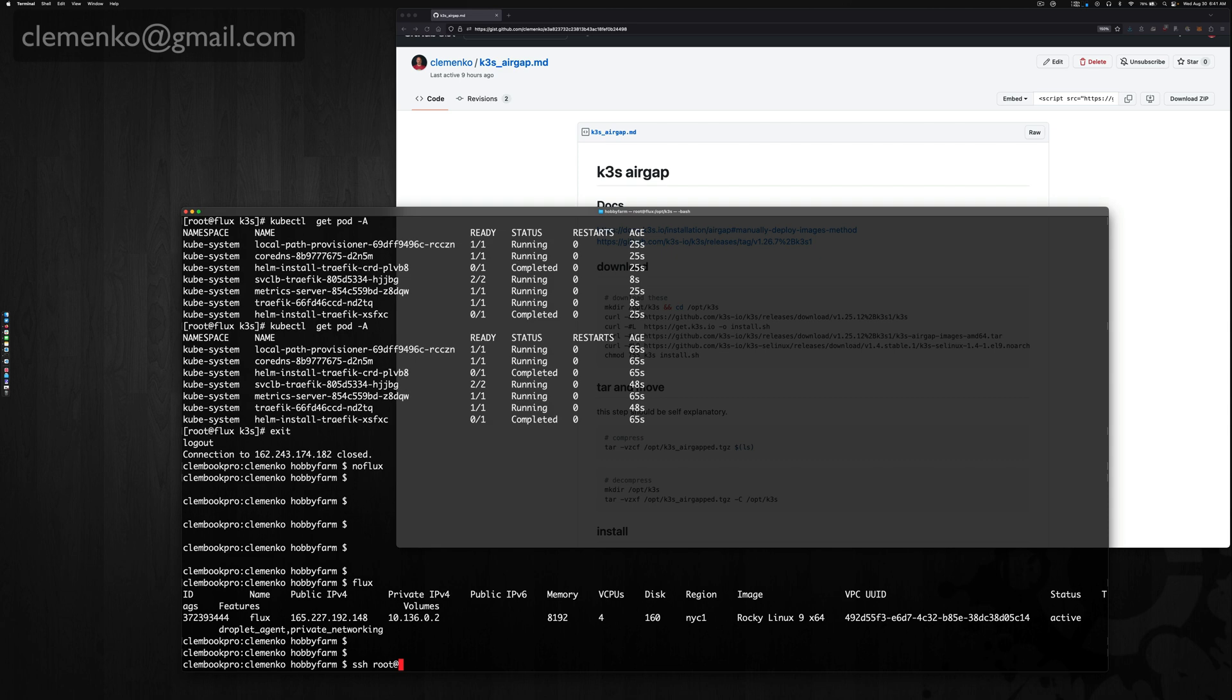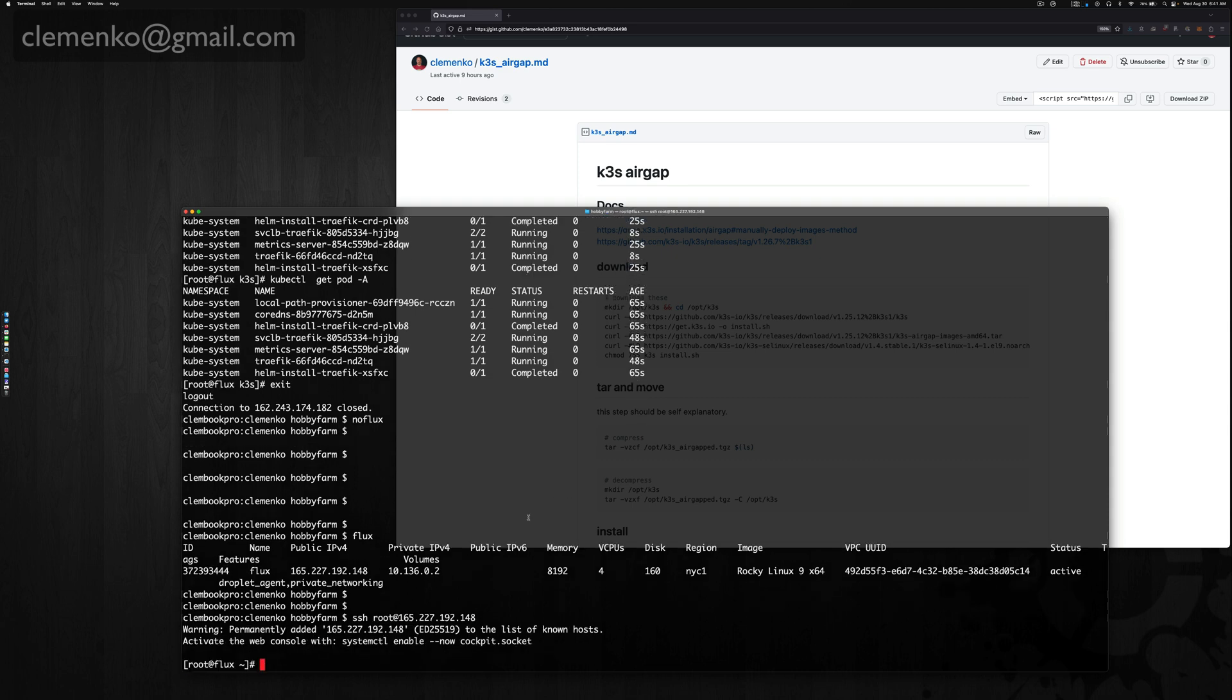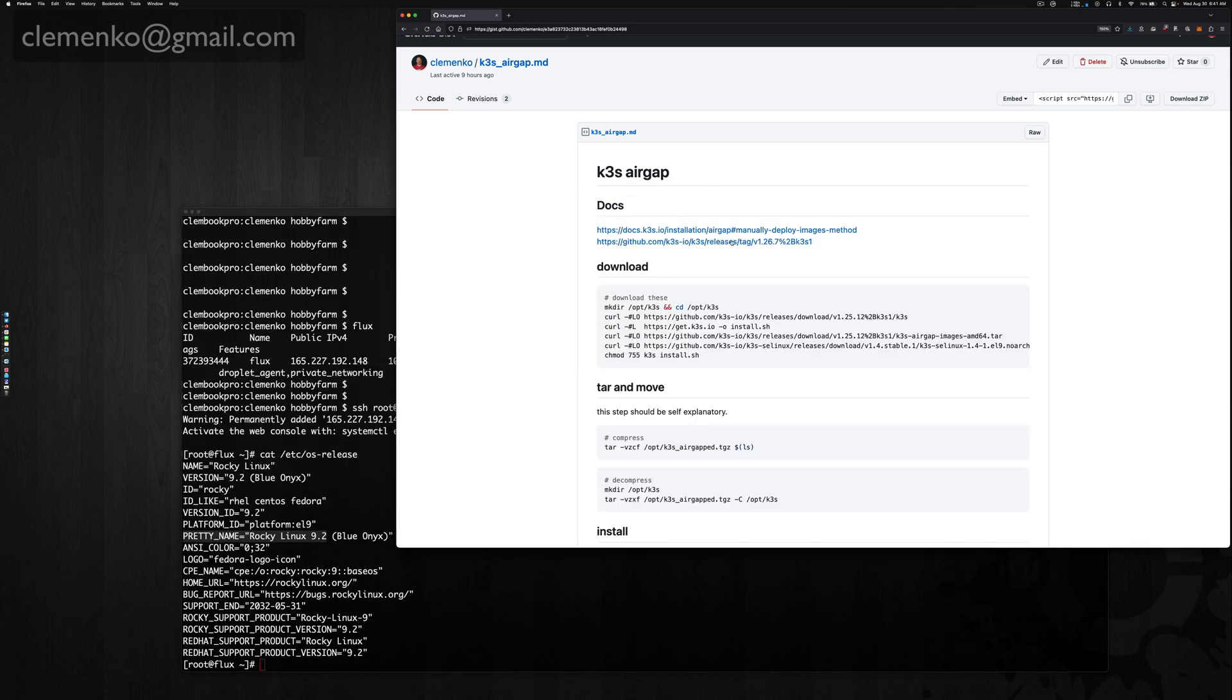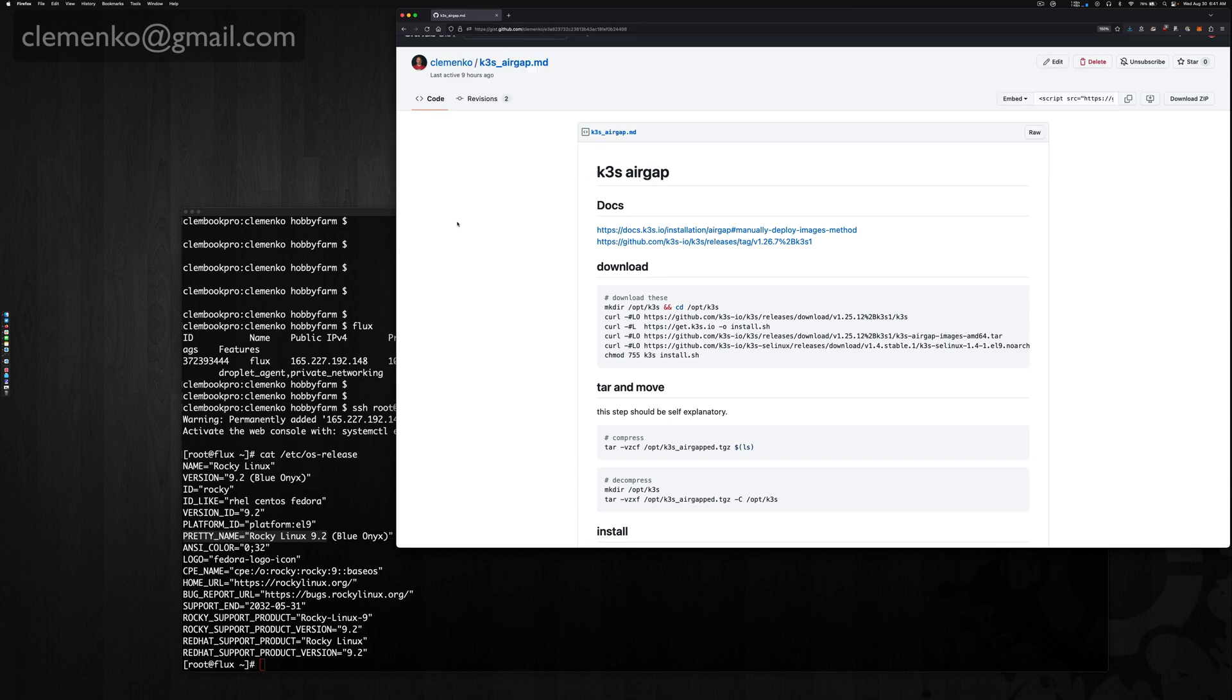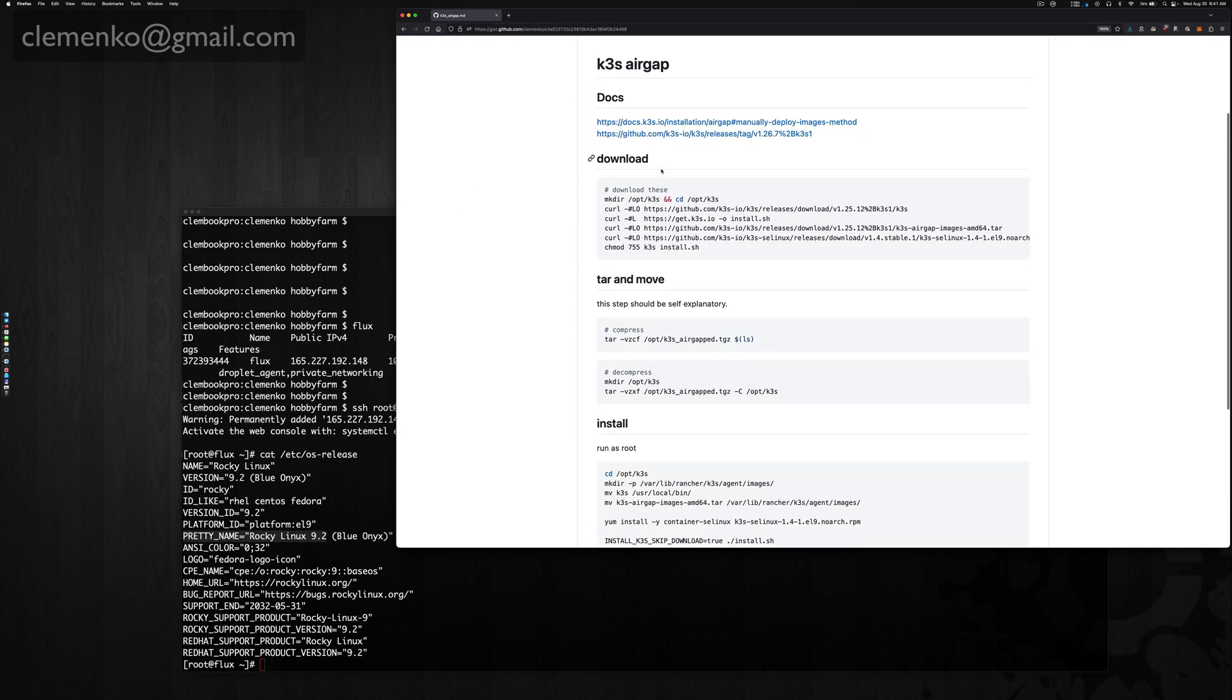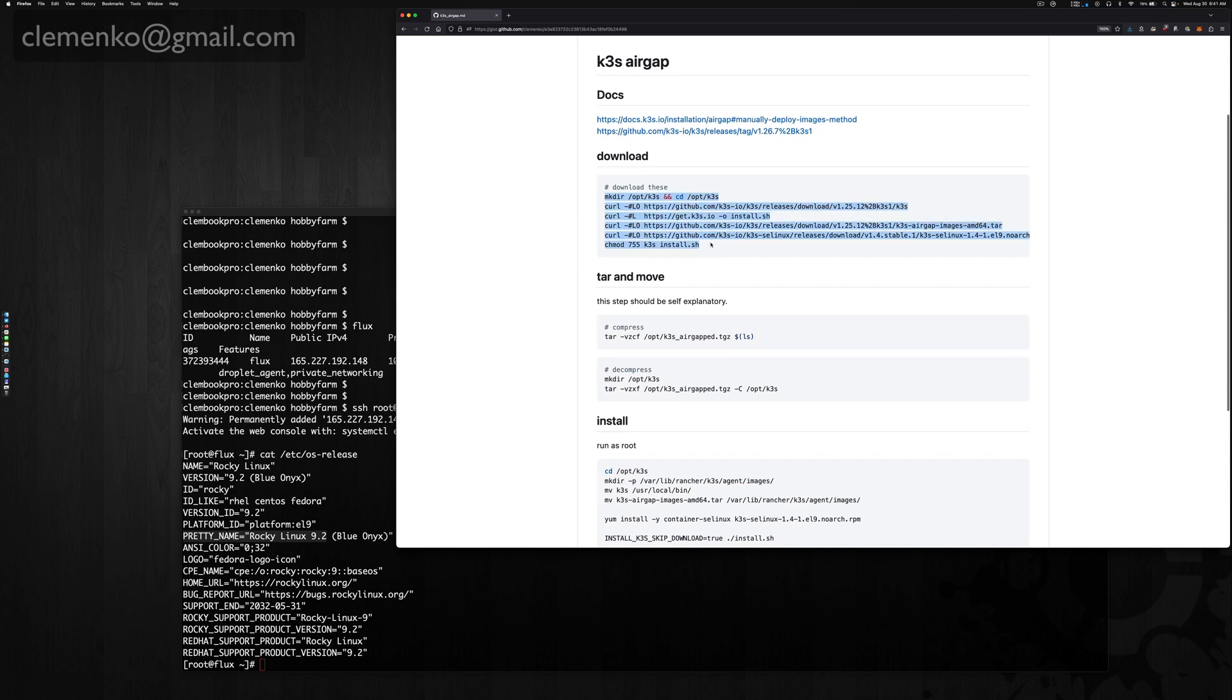Here I have a Rocky 9.2 VM running. There's a couple steps I'm going to link. Obviously, I'm going to link the gist in the video show notes, but here is the download procedure.